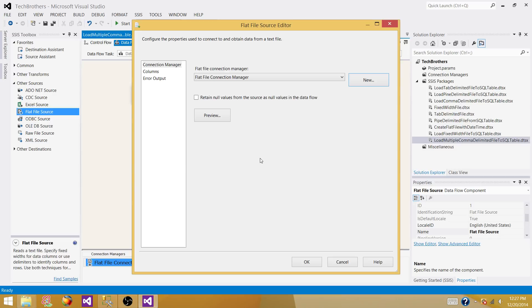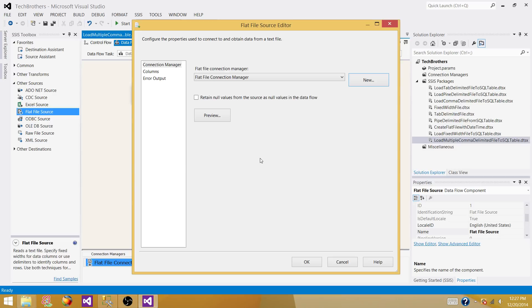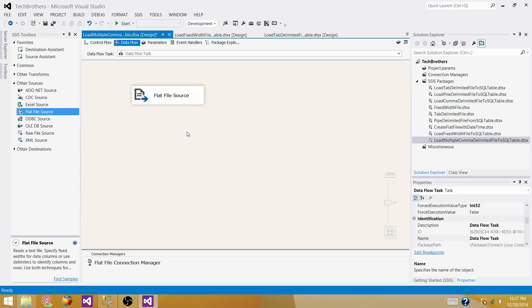There is an option to retain null values from the source as null values in the data flow — that means if you're getting blank values in the source and you want to read them as null, check this box. Go to Columns and confirm the columns are coming through correctly.